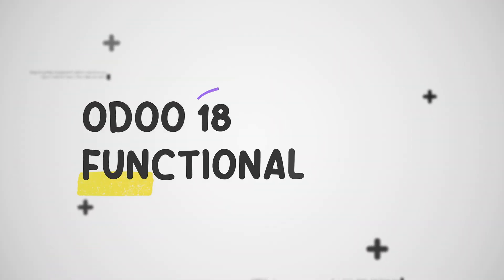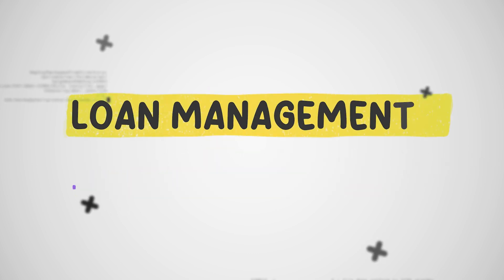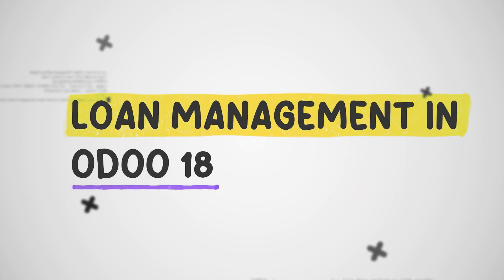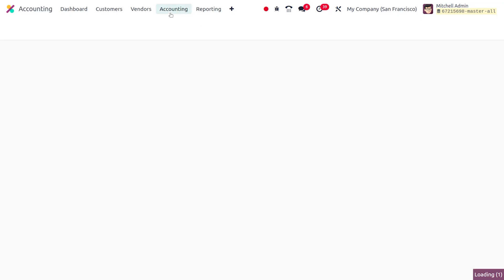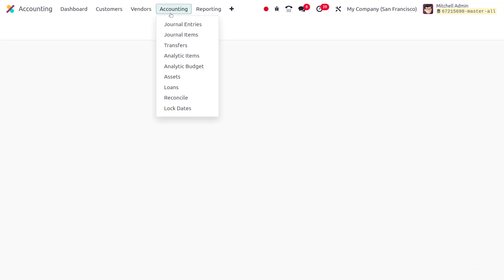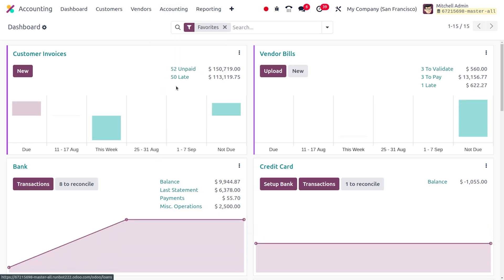Hey everyone, welcome to new updates of Odoo 18. In today's video we will discuss about the loan management in Odoo 18. You can just dive into the accounting module and find a new feature to manage loans. Under the accounting tab you can find a new feature called Loans in the menu.